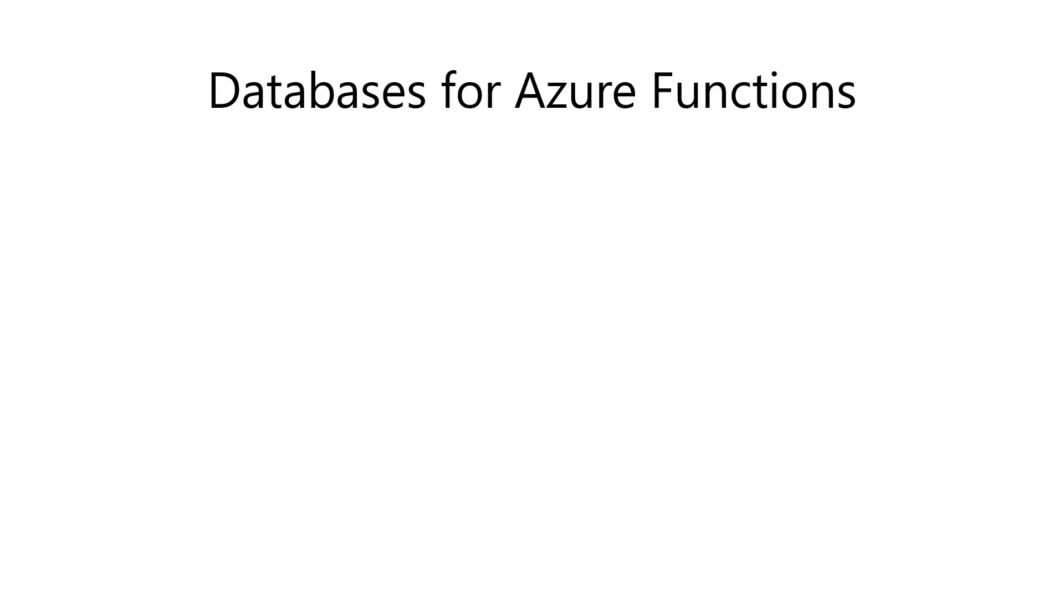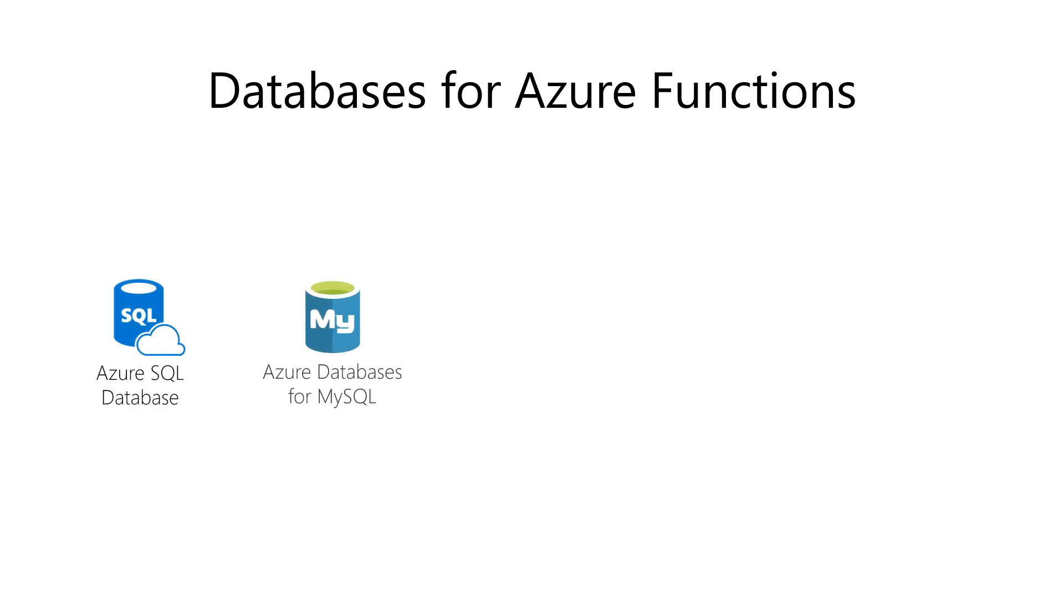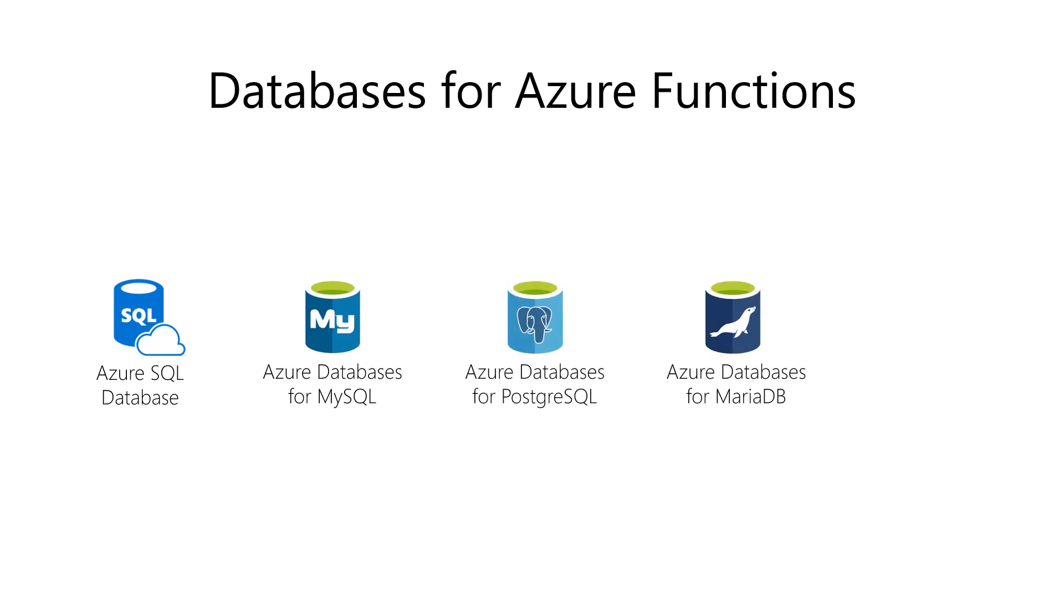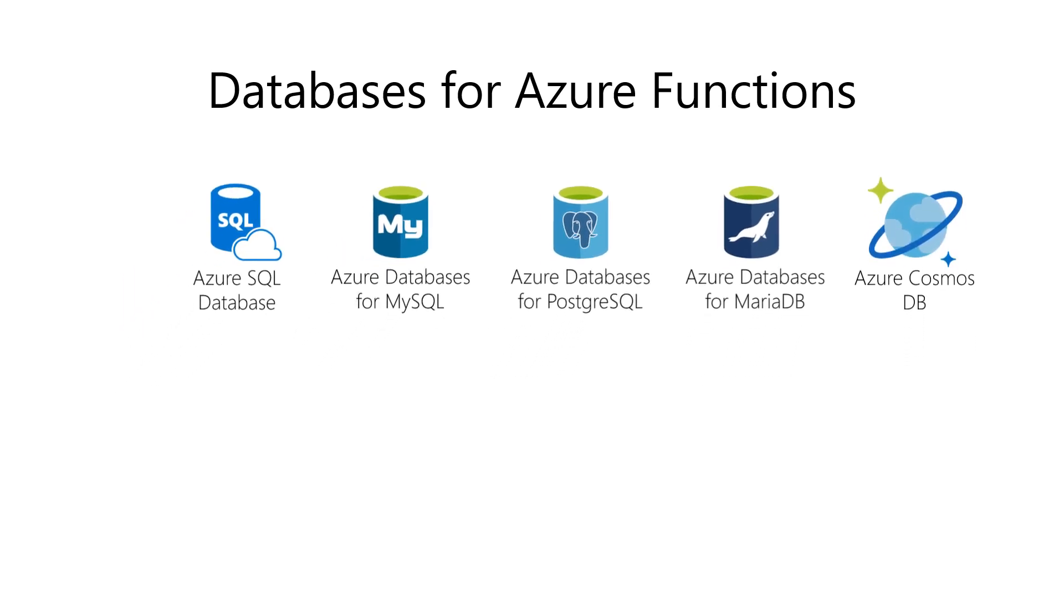If you need a database for your function, what are your options in Azure? Well, you can choose from an Azure SQL database, Azure database for MySQL, Azure database for PostgreSQL, or Azure database for MariaDB. You can also use an Azure Cosmos DB.